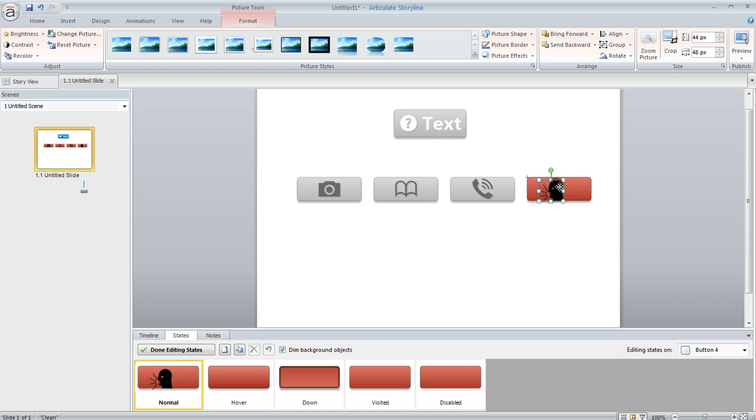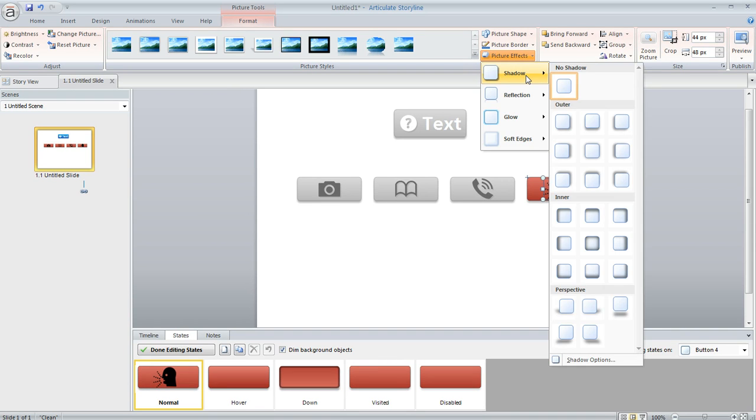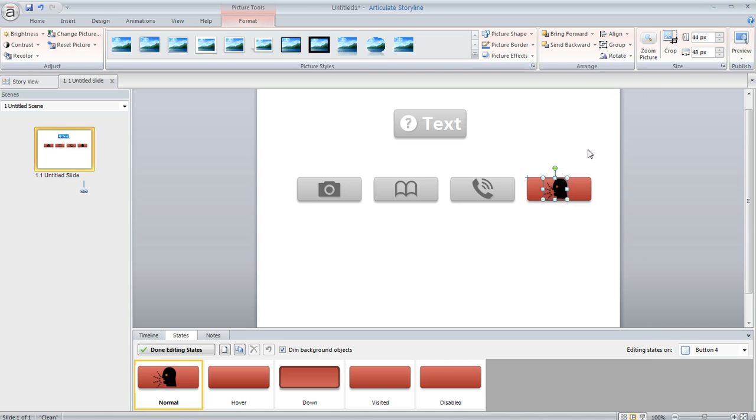Now the default style for buttons is that the icon on Storyline buttons has a little bit of a shadow. So I can also apply this little picture effect up here. Apply a little bit of a shadow so it's going to match my other buttons.